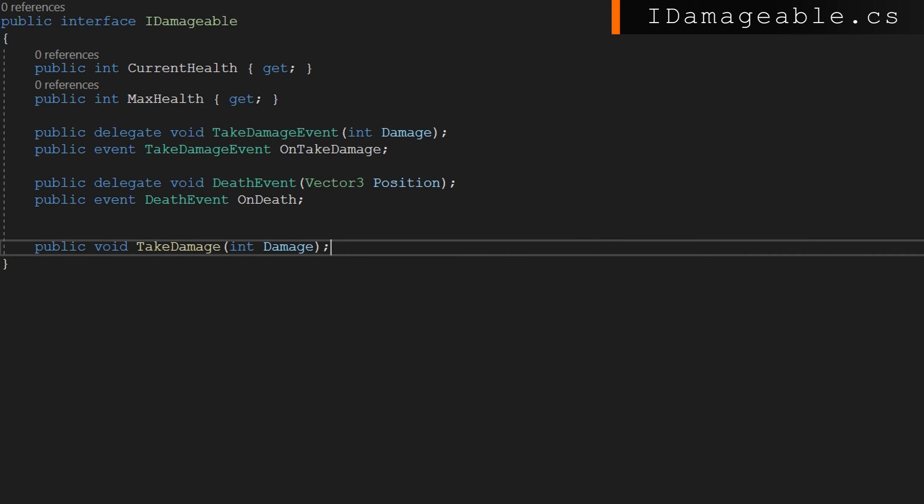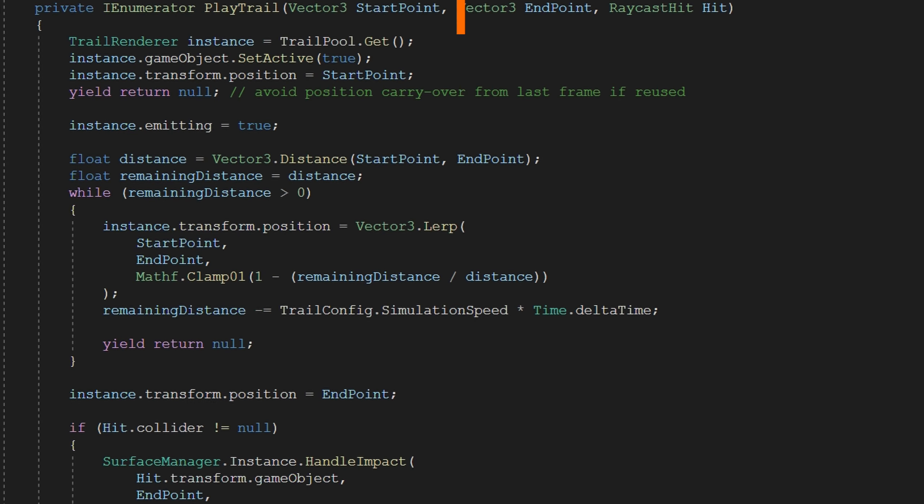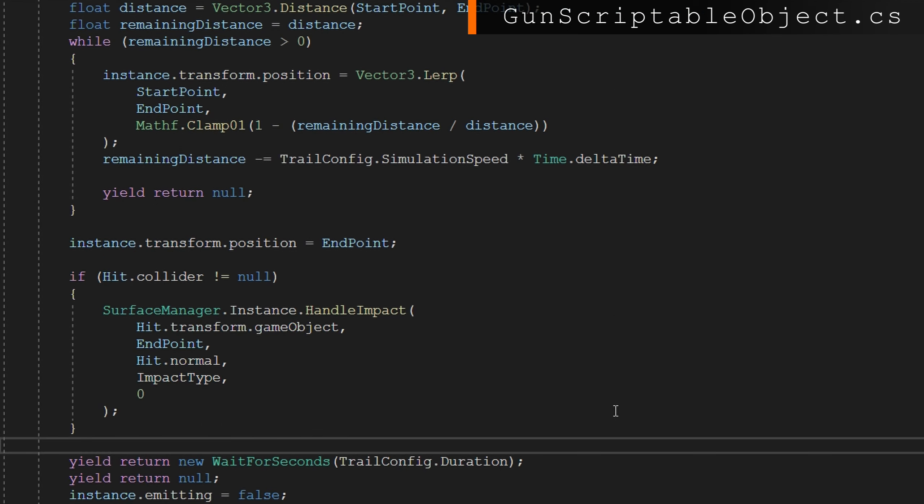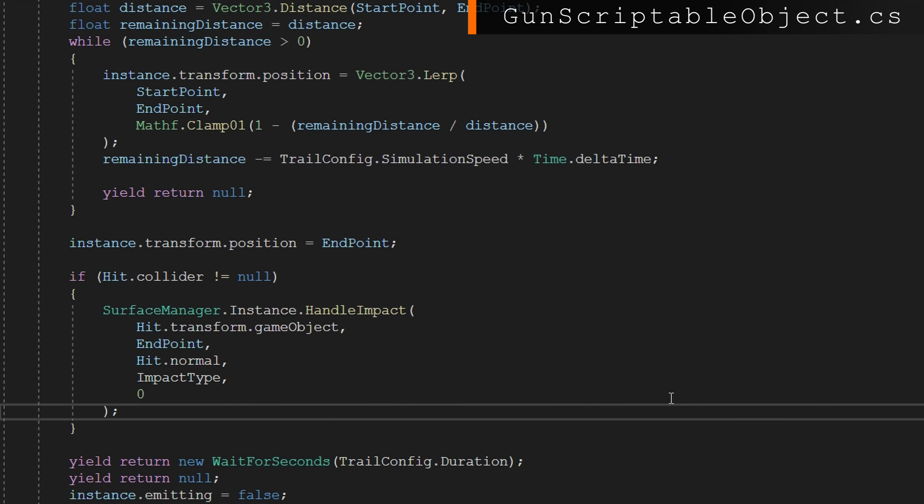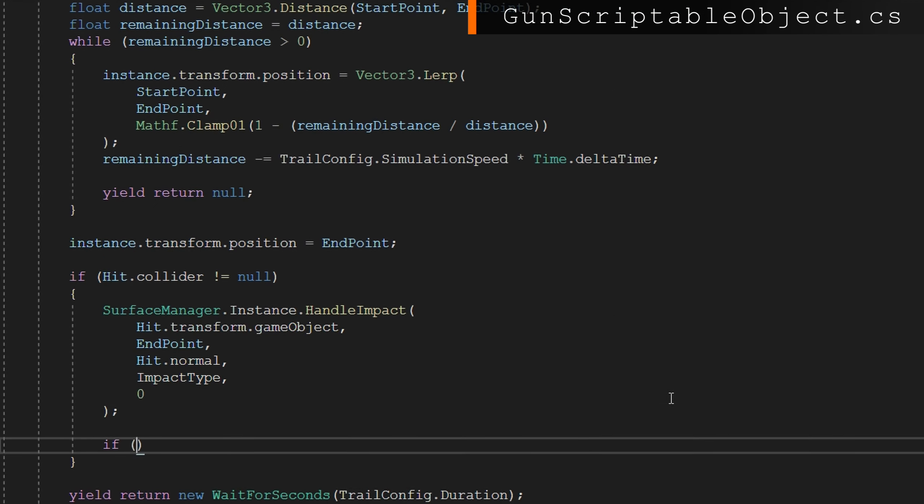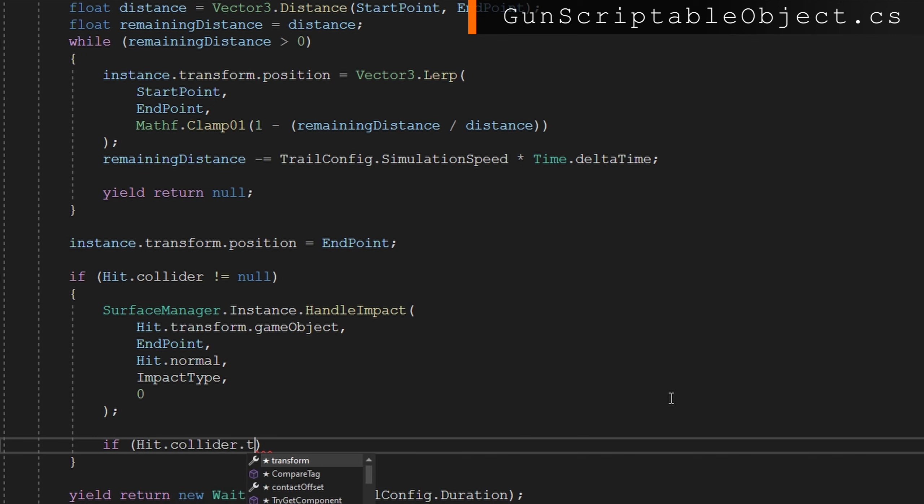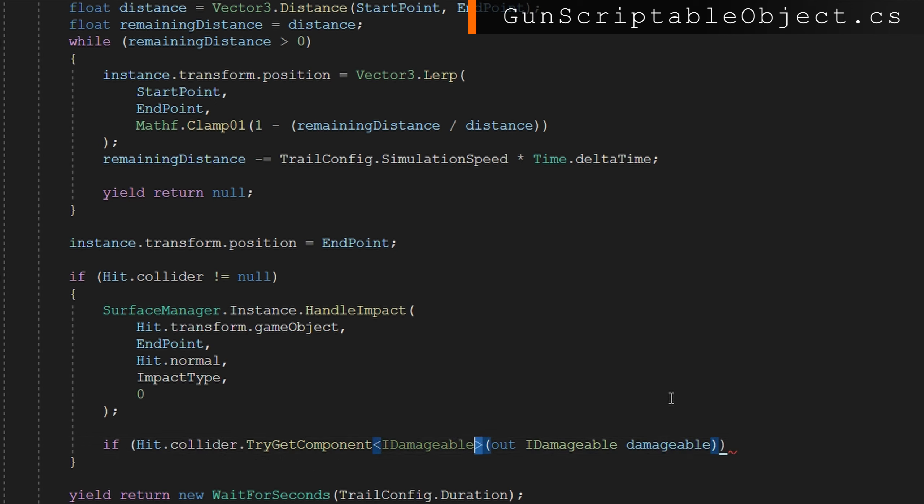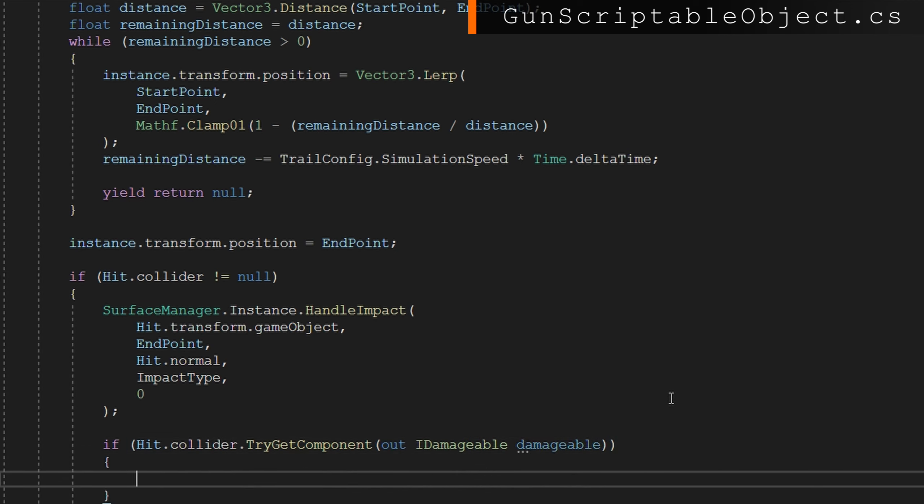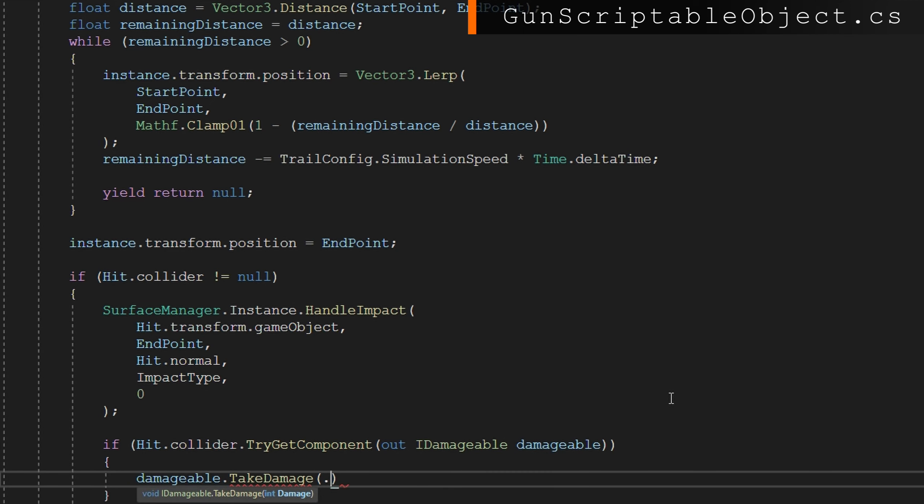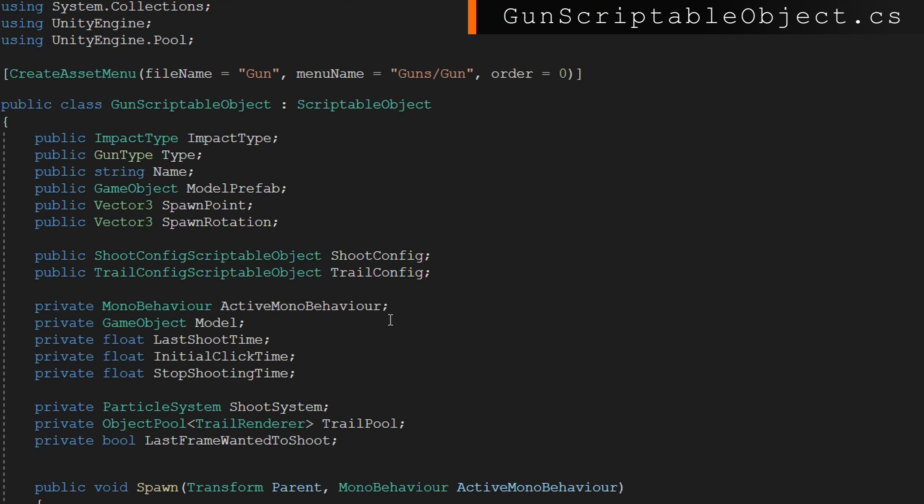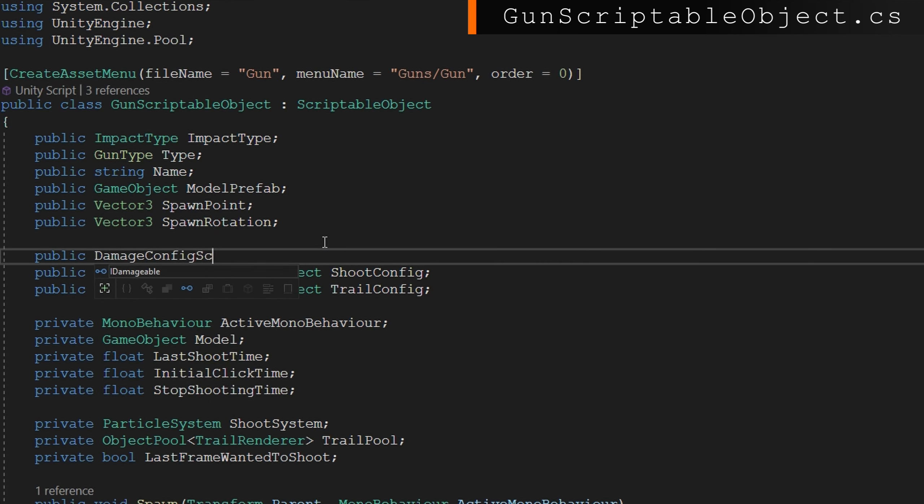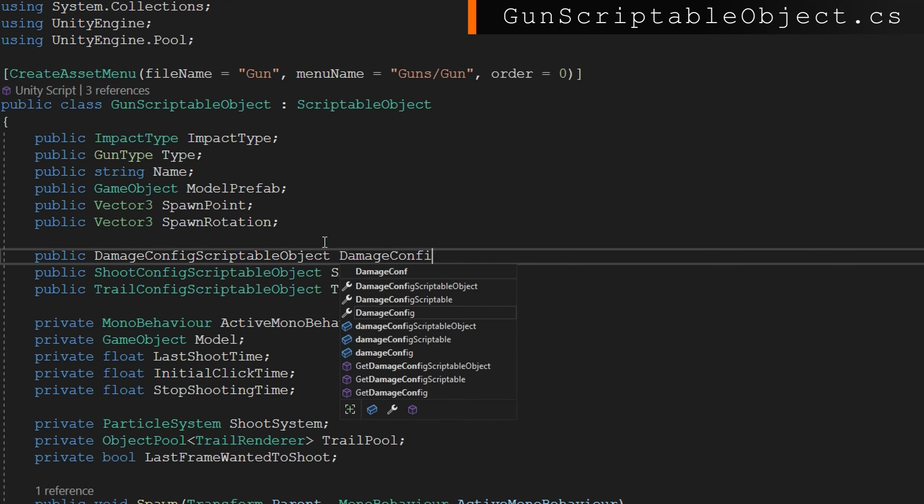With this defined in the gun scriptable object, whenever we are playing this trail, that's showing us that tracer, right? I'm going to choose at the very end after we've made contact with whatever thing we hit. In here, we will call damageable.TakeDamage. But how do we choose how much damage to give them? An excellent question that you asked. At the top of the gun scriptable object, we'll add a damage config scriptable object, and then let's go and check out what are we going to put in there.